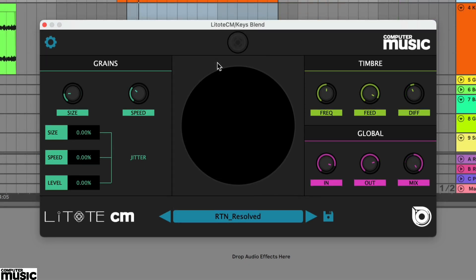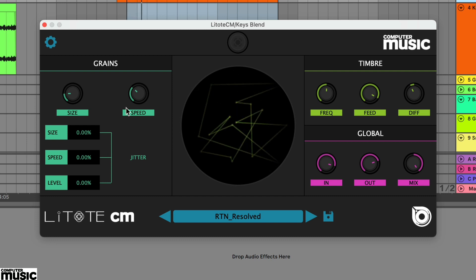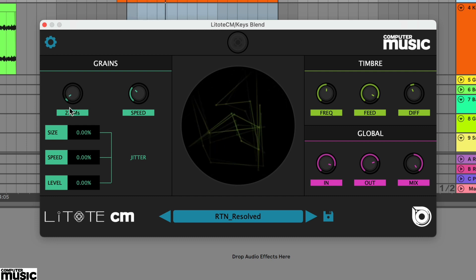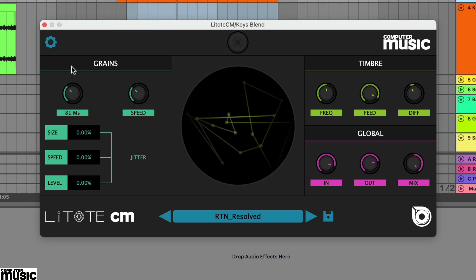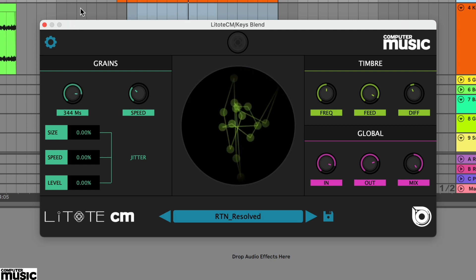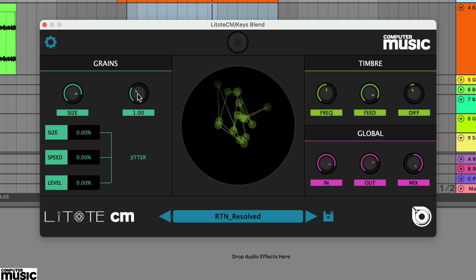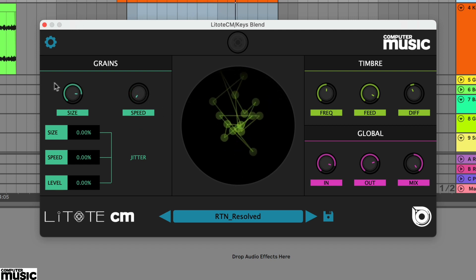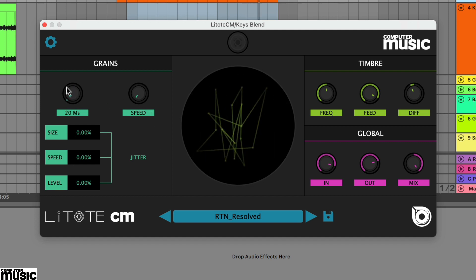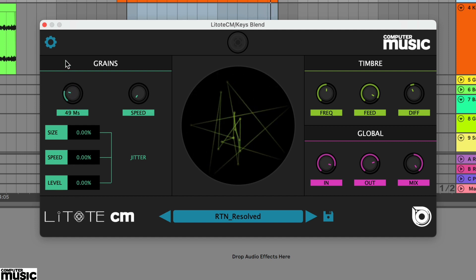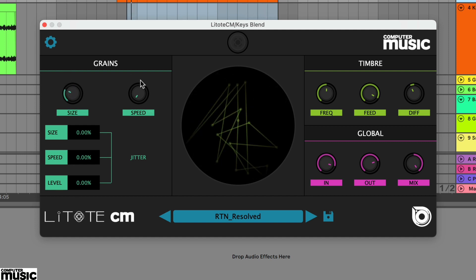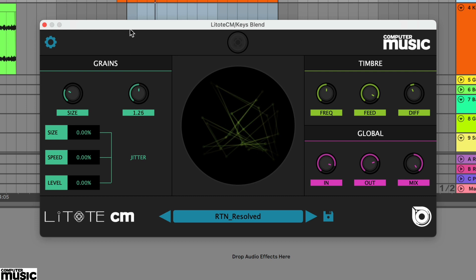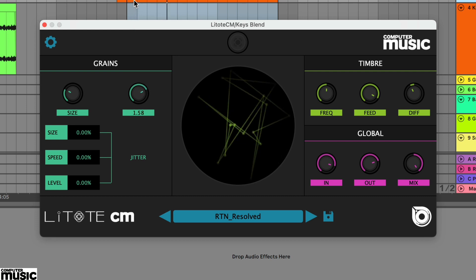Finally, you can have a lot of fun manipulating Lightoat CM's parameters in real time. We've grabbed the lead vocal dry audio demo and loaded up the resolved preset. Simply by adjusting the size and speed controls in real time, we can generate some wonderfully crazy effects.